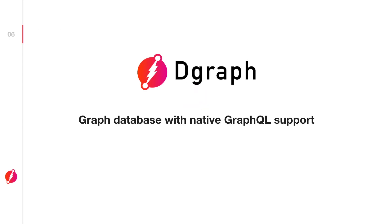Now let's begin to look at sharding in terms of Dgraph. If you're unfamiliar with Dgraph, Dgraph is a graph database, and as part of that, it represents and stores data using graph structures.